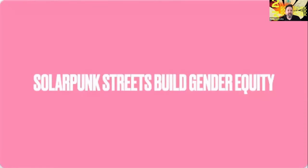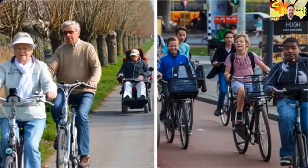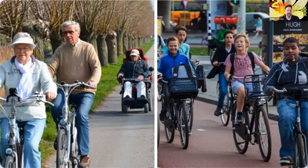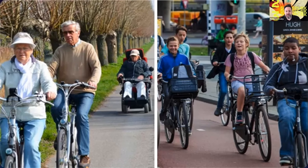Building on these two previous principles, solarpunk streets build gender equity. By creating cities that increase the independence and mobility of children, the elderly, and those with physical impairments, we also create cities with more gender equity — largely due to the fact that care work is predominantly done by women. When children are more able to move about the city by themselves, their parents are no longer burdened by ferrying them around to various activities, and therefore parents — especially women — will have large chunks of their days freed up for other pursuits.